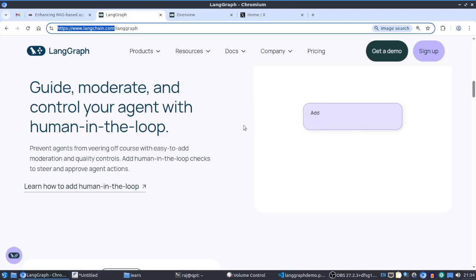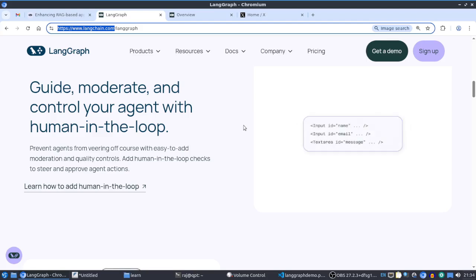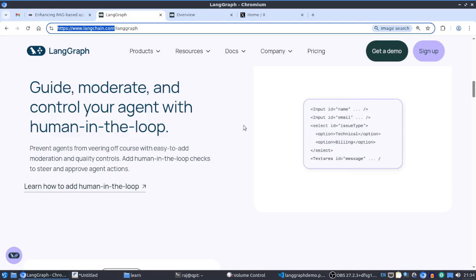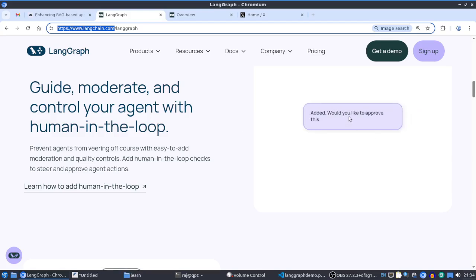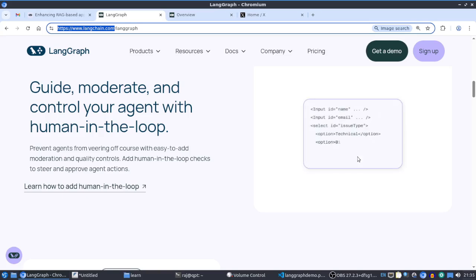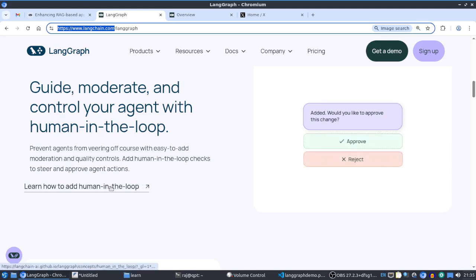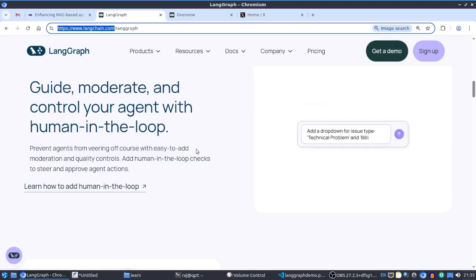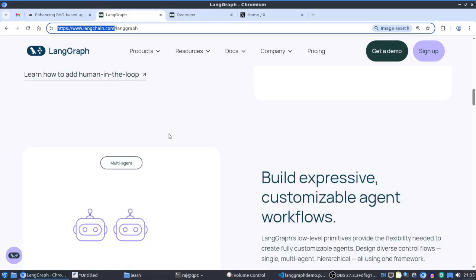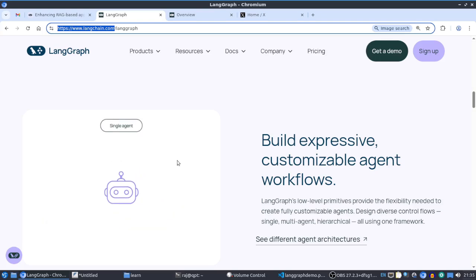LangGraph has a lot of unique features. For example, its libraries allow us to implement 'human in the loop' very easily. On screen, you can see a workflow asking for approve or reject — based on human feedback, the workflow continues. That implementation is very easy with LangGraph, and multi-agent systems are a very important concept in LangGraph.